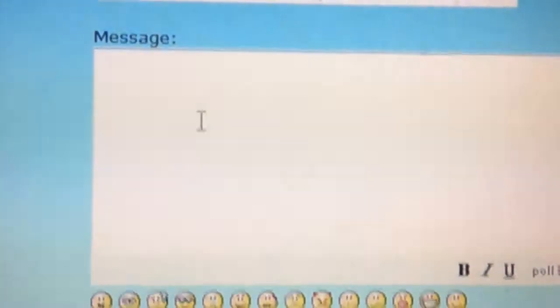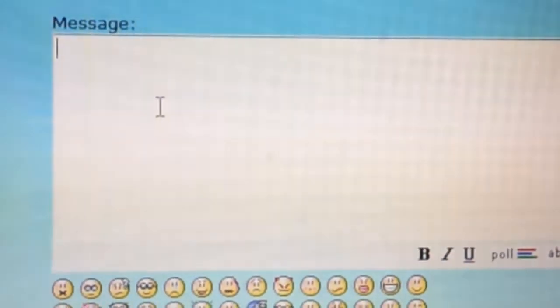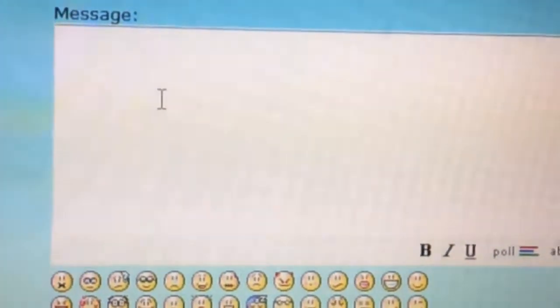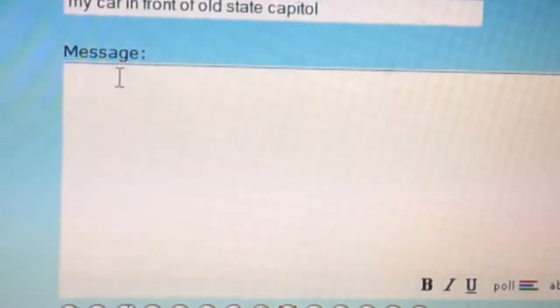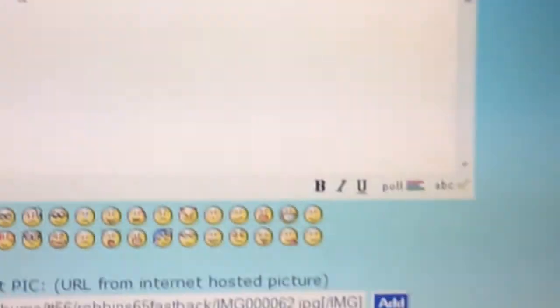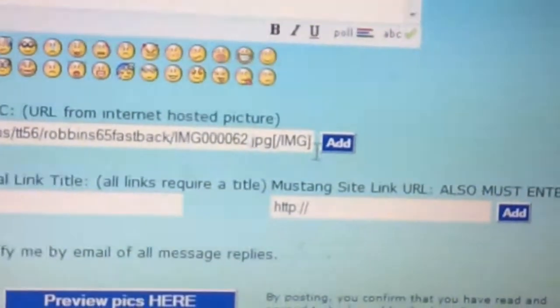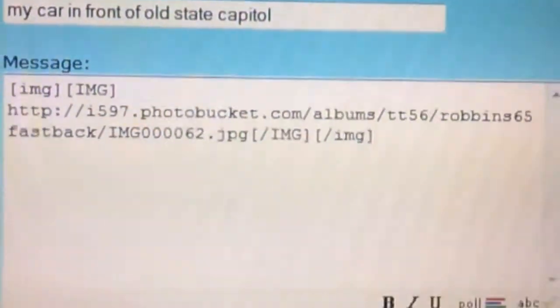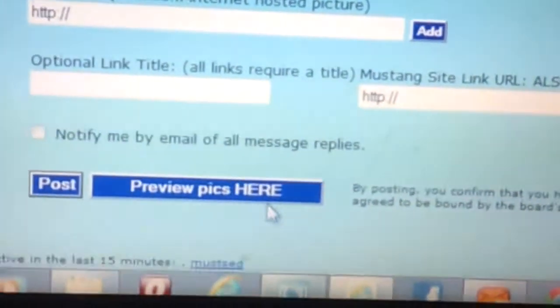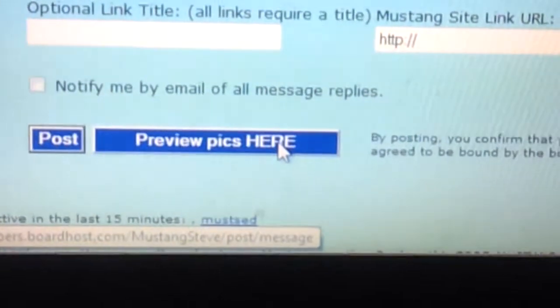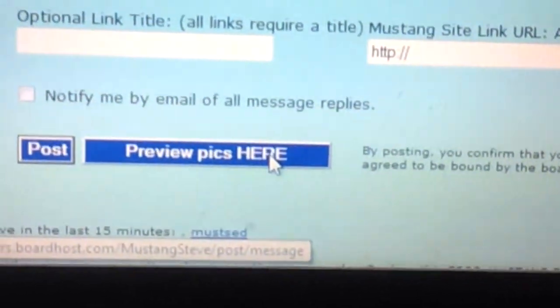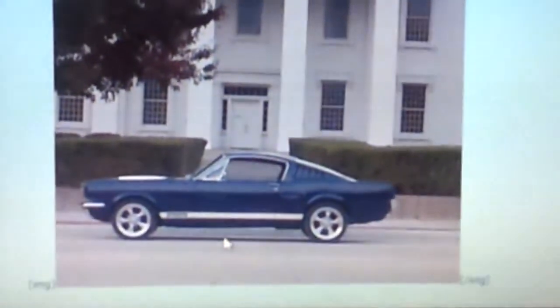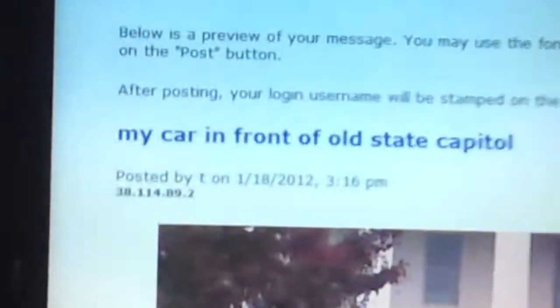That brings it up into the dialog box. Then take your cursor back up to where you want it placed, to where the cursor is flashing, and go back down. Click the Add button. That will bring that up into the dialog box. Then to check to see if your picture showed up, you go down to the bottom where it says Preview Pictures here. Click on that and it will come up, and there will be your picture. And there's the title.